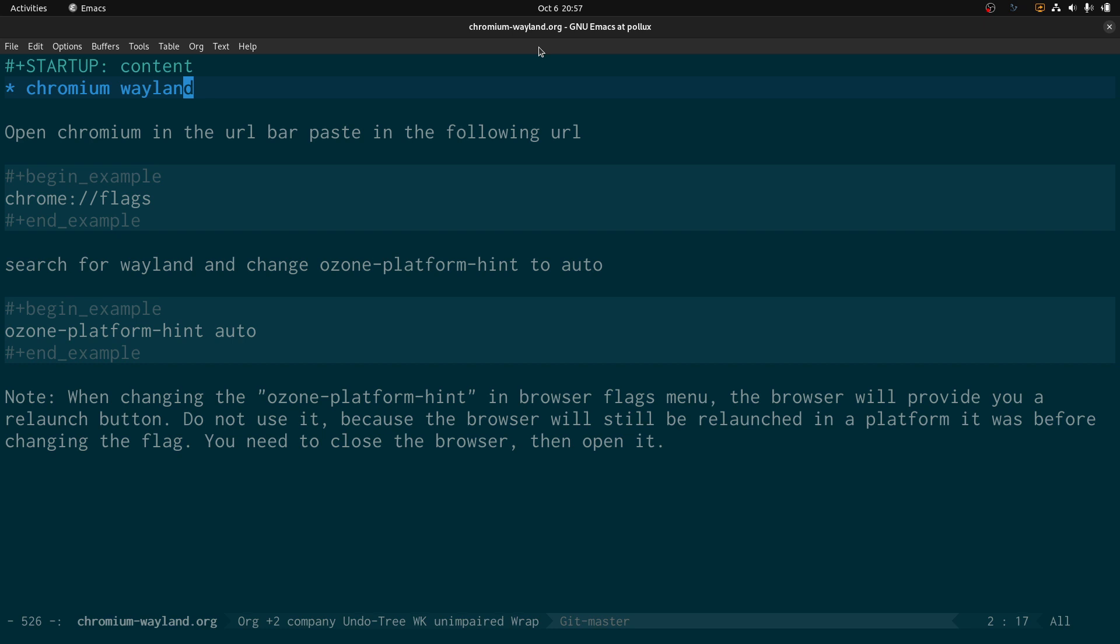Paste in chrome://flags, search for Wayland, change ozone-platform-hint to auto, close the browser, restart and you're done. So that's how you can set Chromium to run on Wayland instead of xWayland, and this demo was done using Chromium running as a snap.